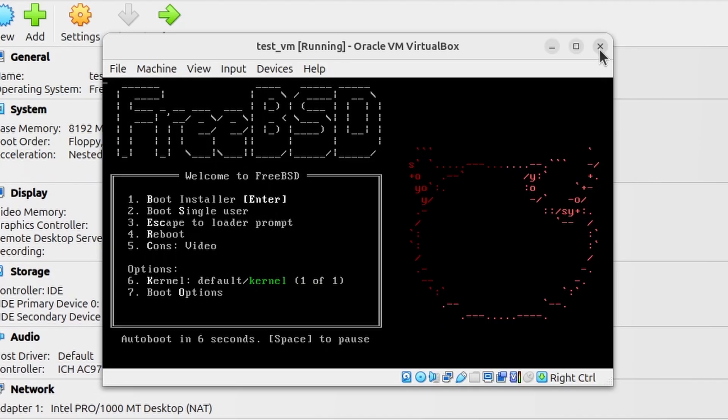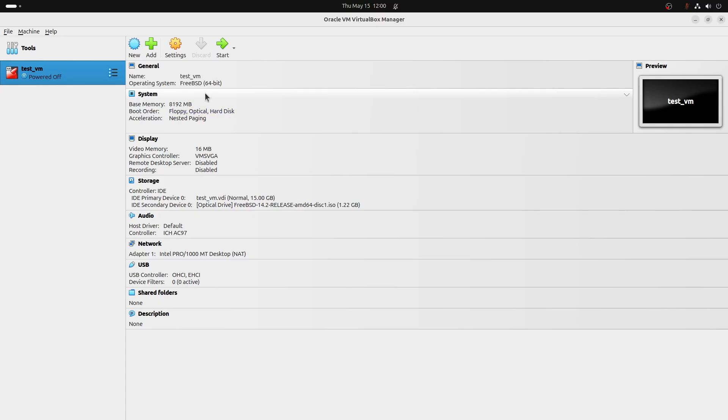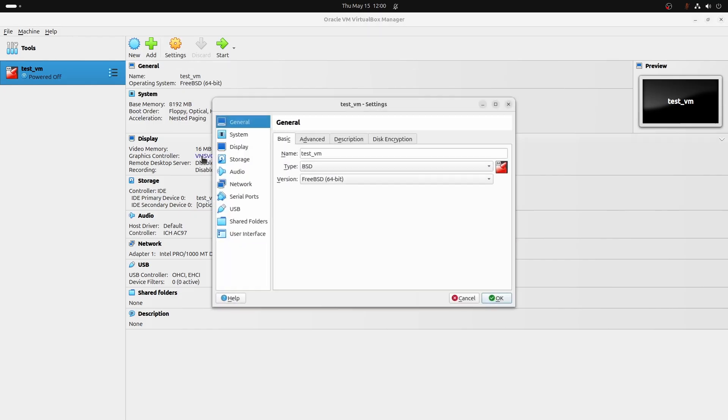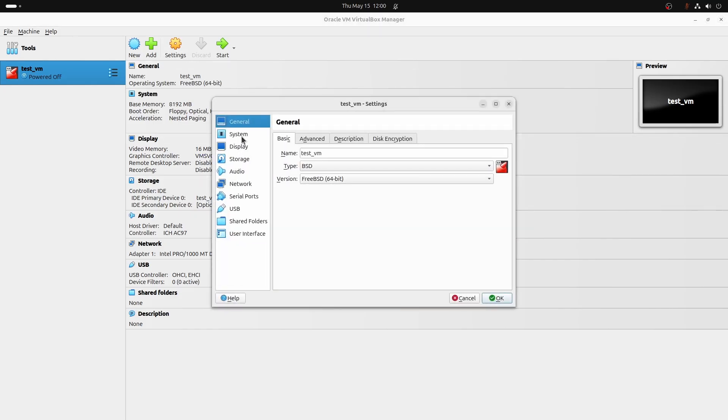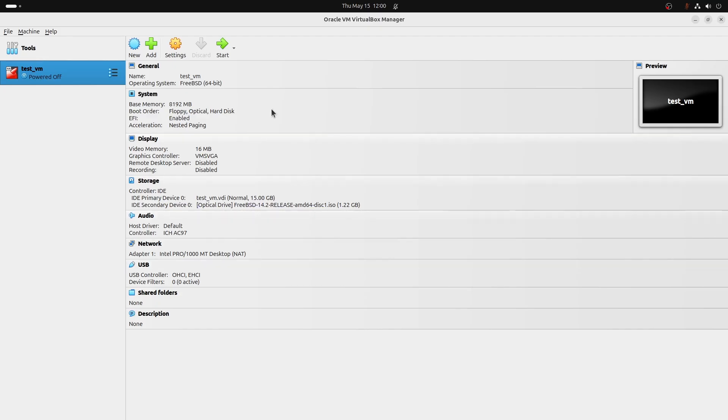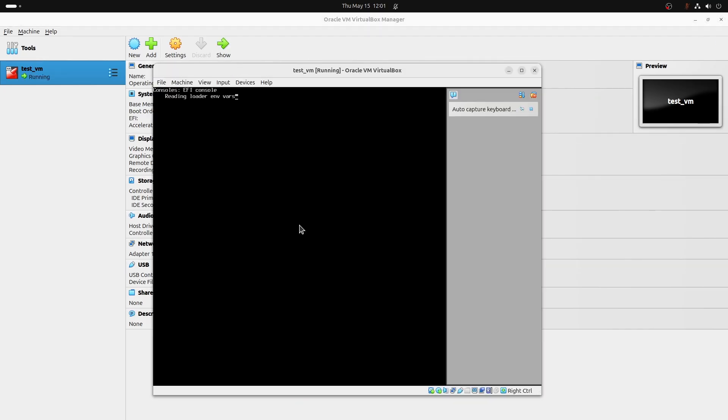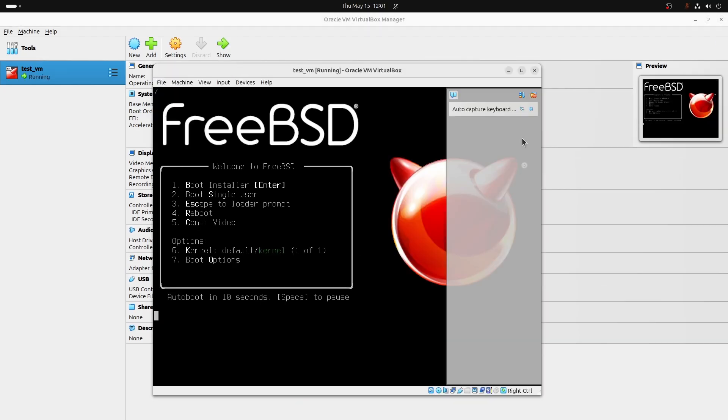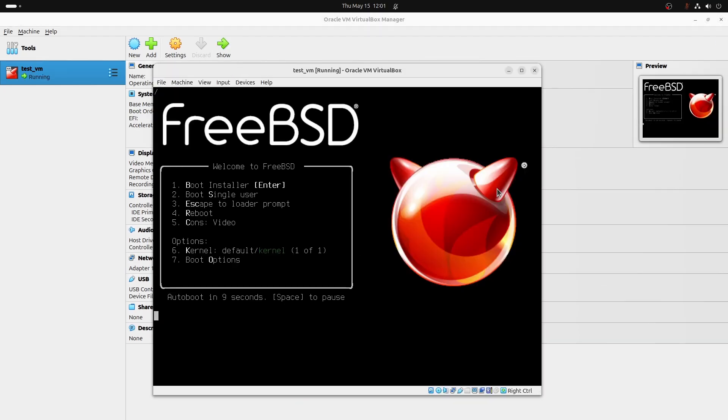After shutting down the VM and enabling UEFI, the startup screen will use more modern graphics, indicating that UEFI mode is now active. Of course, FreeBSD is just one example. This applies to other operating systems too, like Linux Mint, as long as they support UEFI.